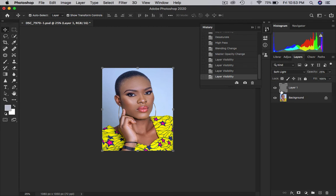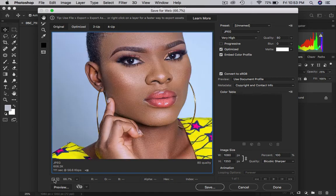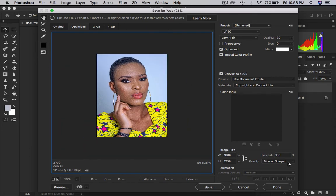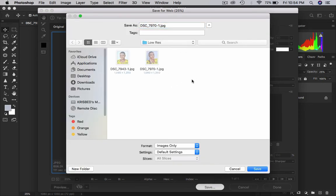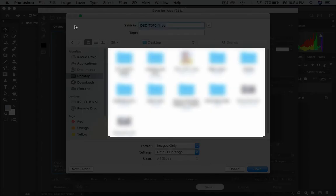The next thing we're going to do is export our image. We go to File, Export. We can see our picture here, already sharpened and optimized. Embed color profile, make sure it's back to sRGB and that should be checked. Our resized image at 1350 appears here. Click Save.